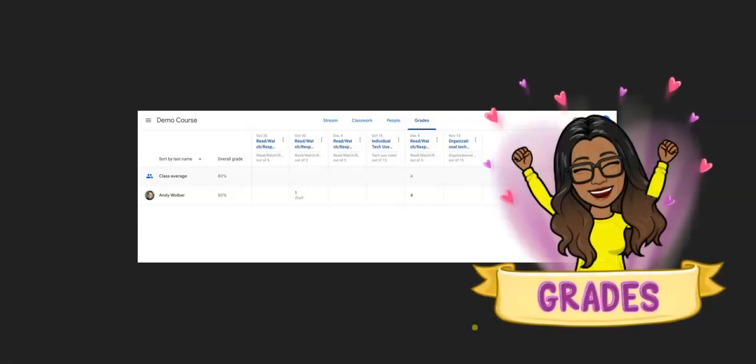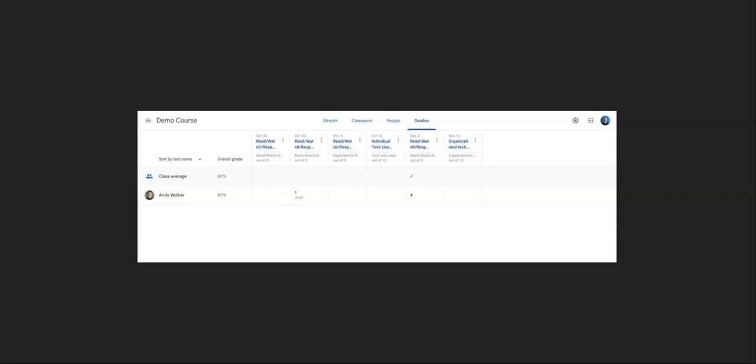Welcome back students and parents. One of the number one questions that I get is how to check your grades in Google Classroom. In this video tutorial I'm going to walk you through three different ways that you can access your grades in Google Classroom. Let's take a deeper dive and check it out.